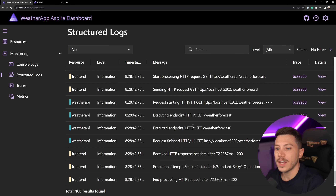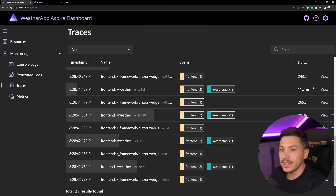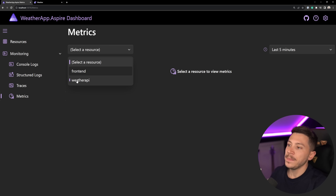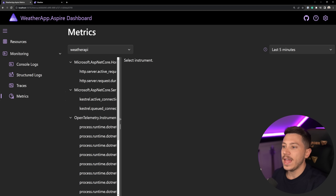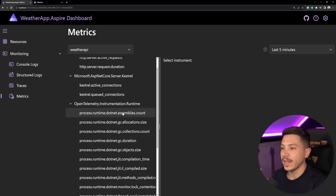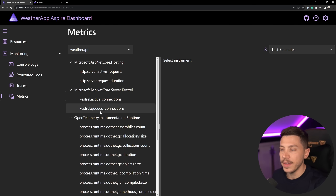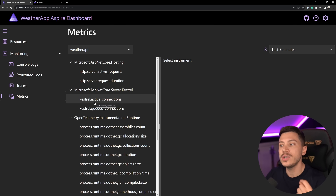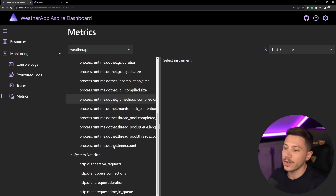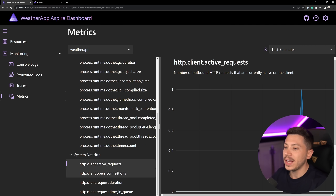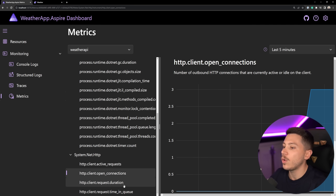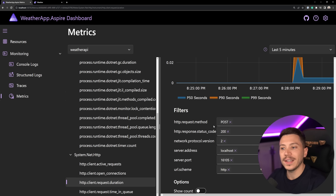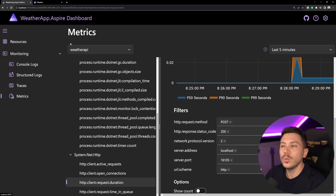In the dashboard I can see console logs for each application, structured logs, traces, and how long things took. I can also see metrics — if I select a resource I can visualize the weather API metrics: things like assembly count, allocation size, and a bunch of other built-in ones. We can actually add our own — things like active requests, open connections, request duration averages, or percentiles.